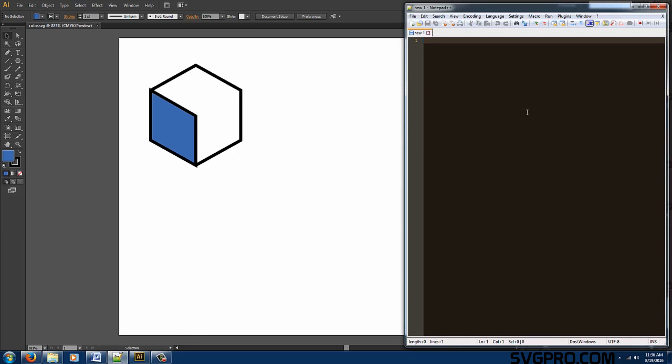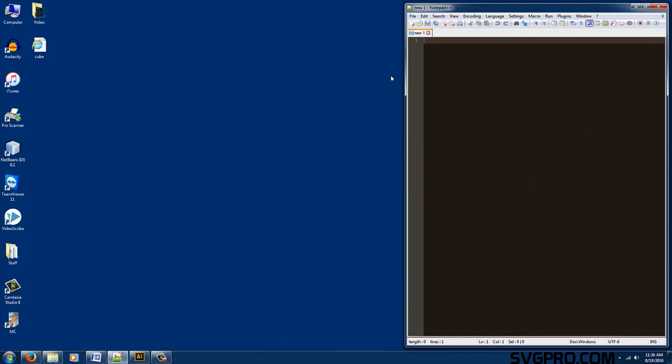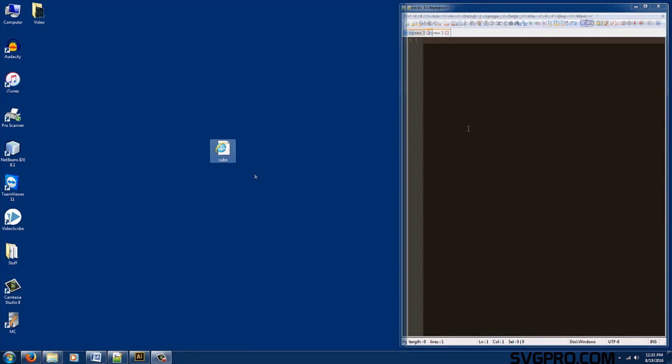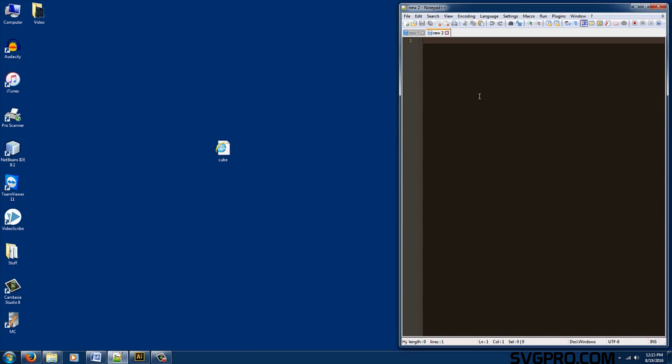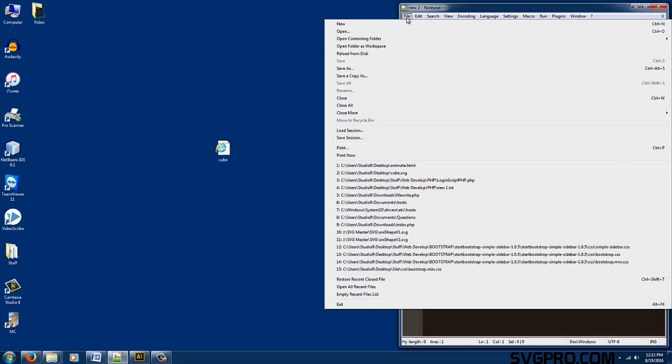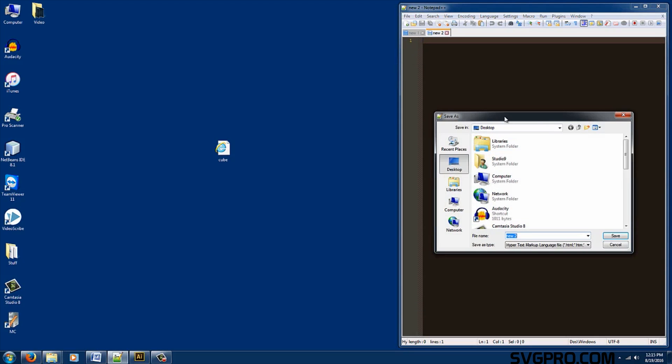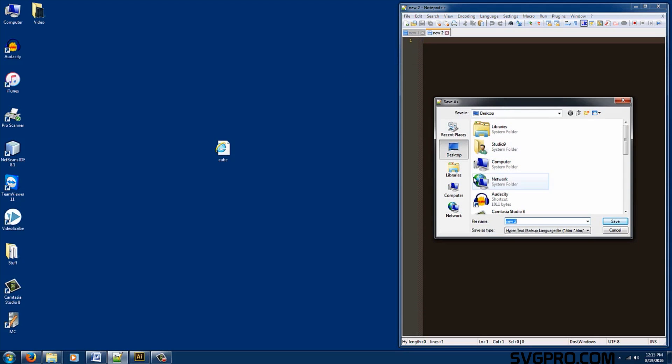We're going to need a text editor for the next part. Here's our file that we created. Inside of our text editor let's create a new HTML document file. Save as. Go ahead and save it on the desktop as animate.html.